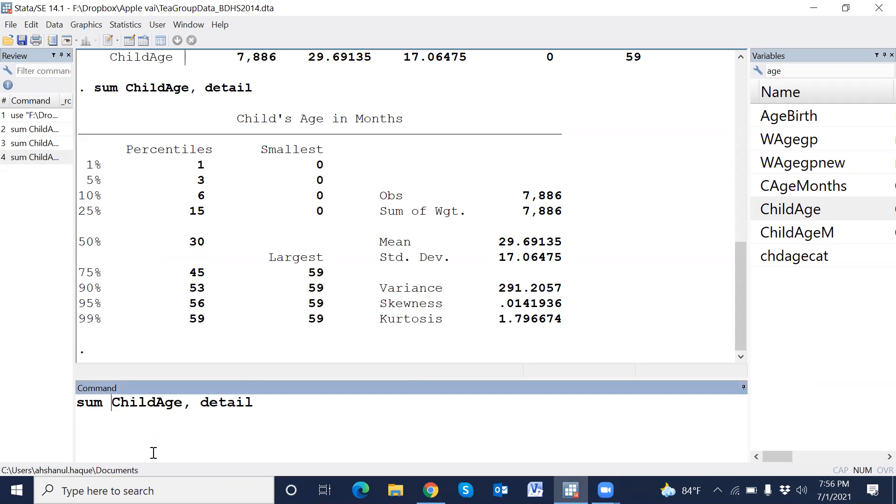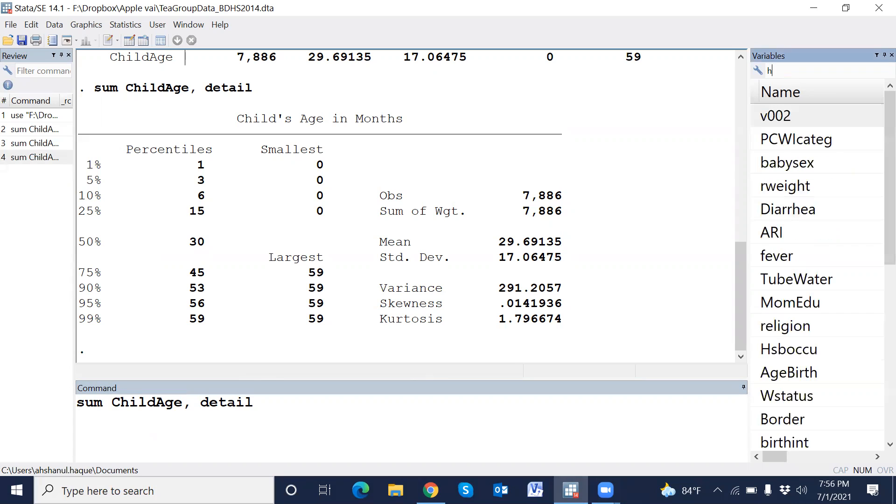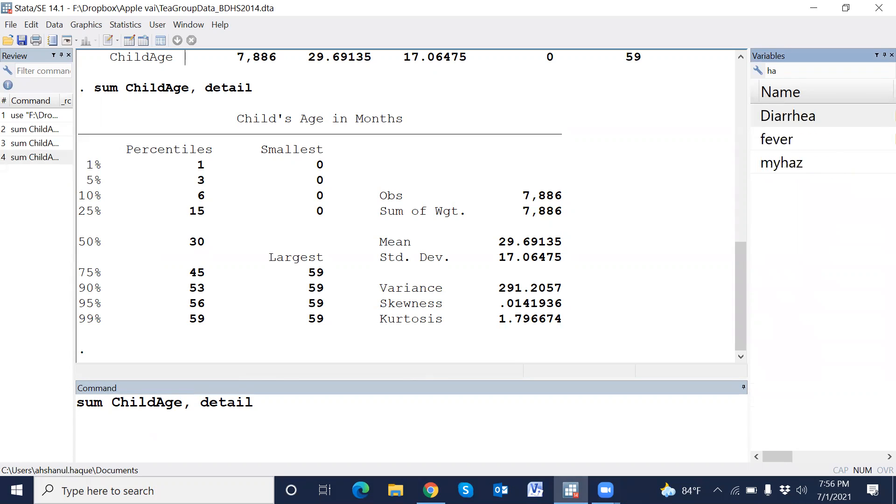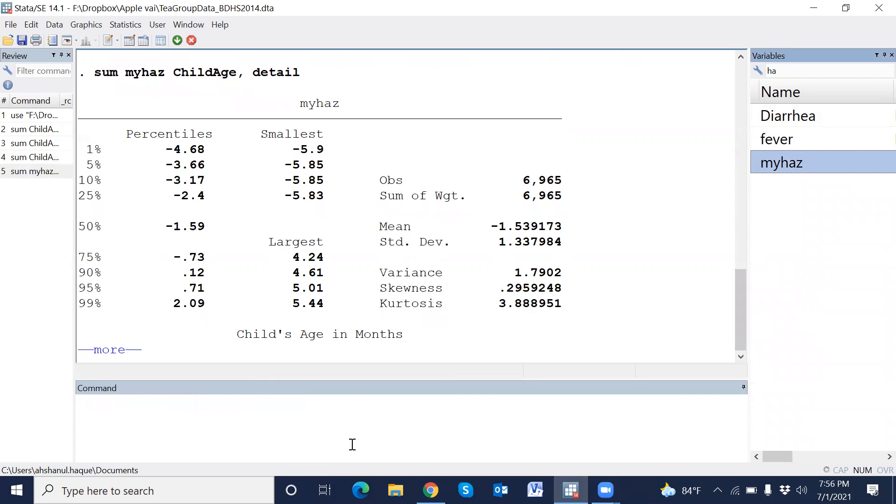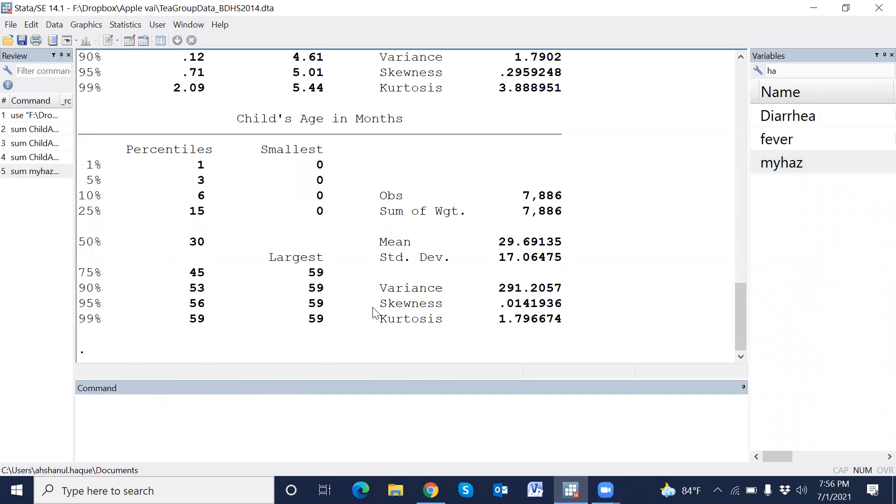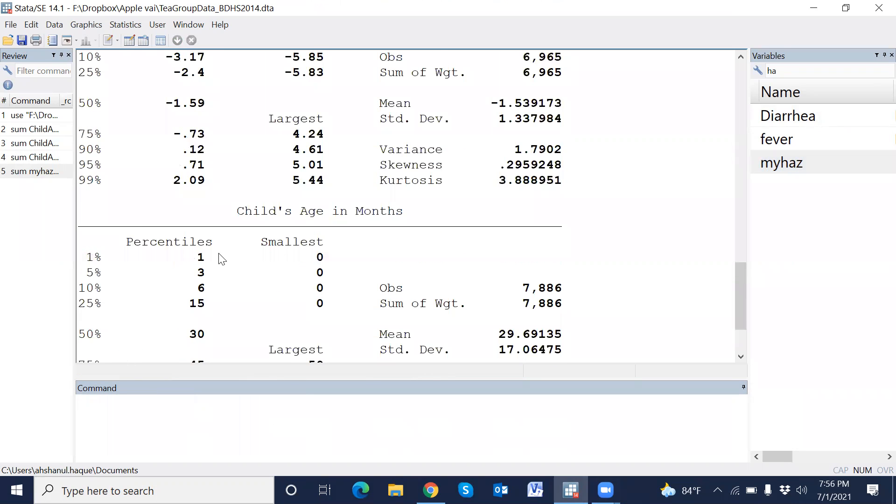We can use multiple variables. For example, we have another variable. This is the child nutritional status. This is just a command.